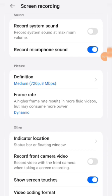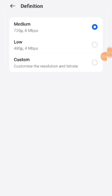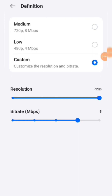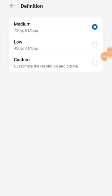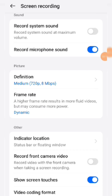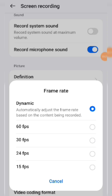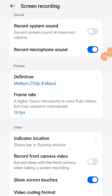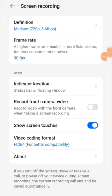From here, you can choose the quality you require — 720p or a customized resolution. I am selecting 720. On upgraded mobiles, 1080p may also be available, and you can choose that. For frame rate, I am selecting 30 fps, which is sufficient. There are also options for indicator location and record front camera — if you want to record your face during the screen recording, you can enable that here.